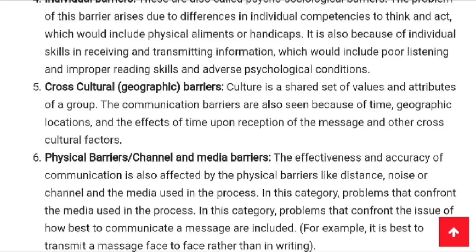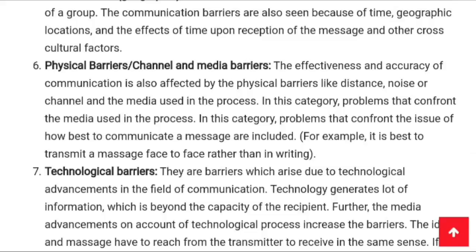Physical barriers, or channel and media barriers, affect the effectiveness and accuracy of communication through factors like distance, noise, or the channel and media used. Problems in this category include how best to communicate a message — for example, it is better to transmit a message face-to-face rather than in writing. We should use the proper channel or media through which a message can be transmitted clearly and successfully reach the receiver.